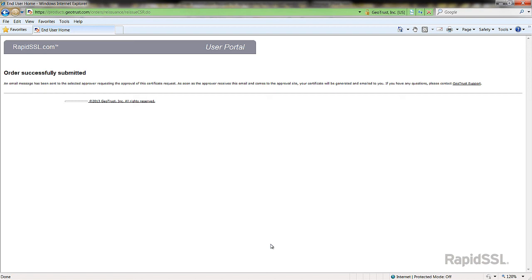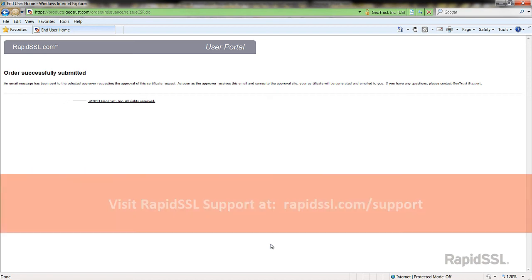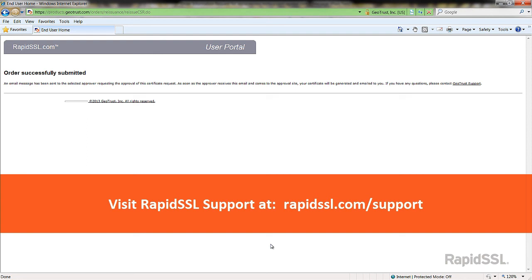That's it. Thanks for watching RapidSSL's video tutorials. For further support and troubleshooting, please visit our support pages at RapidSSL.com/support.